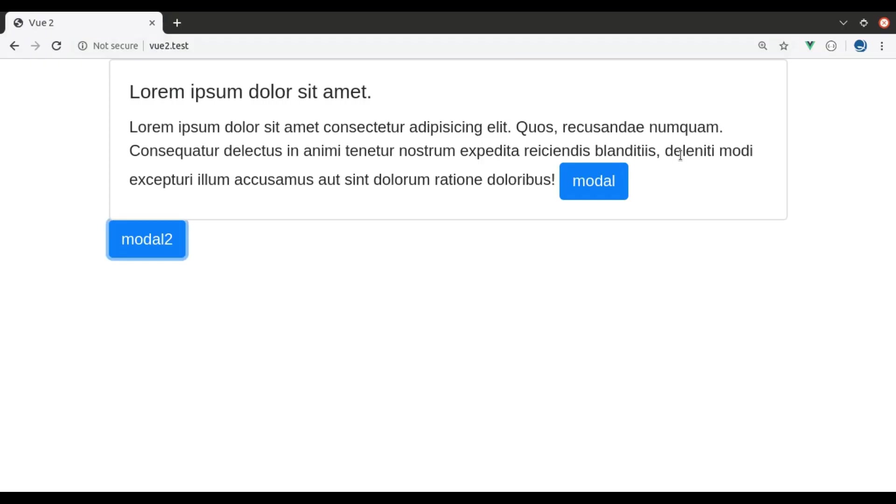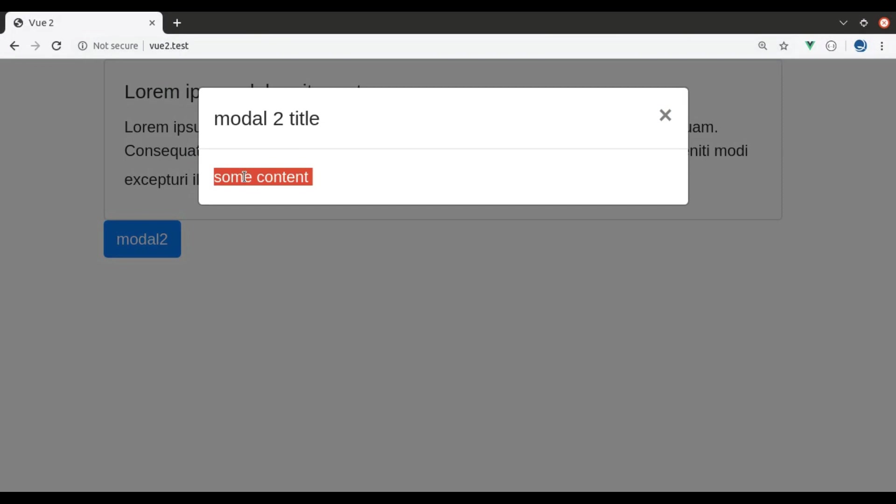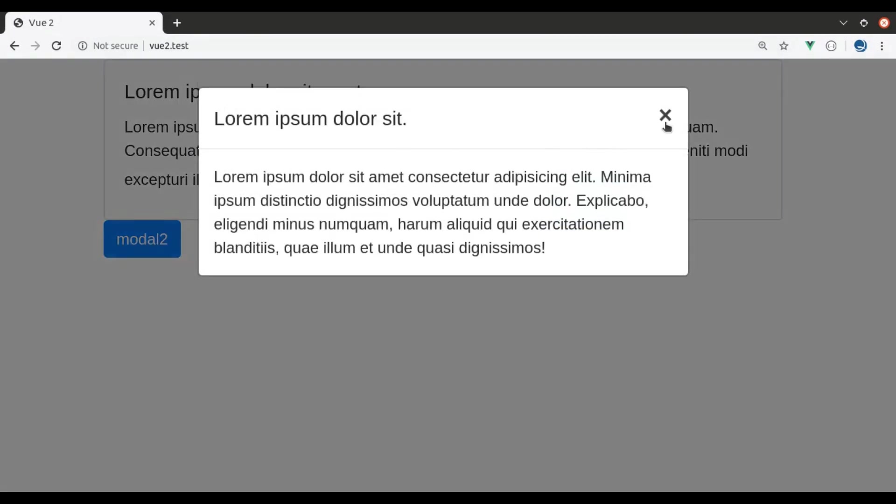Now let's see this in browser, refresh and here it is model 2. And this one is the first model.